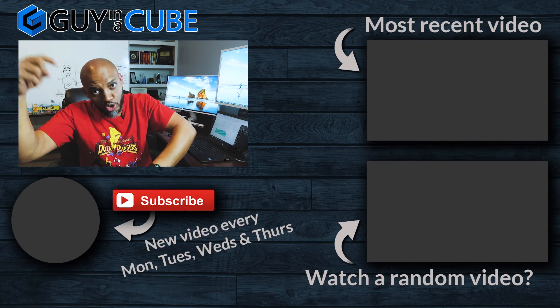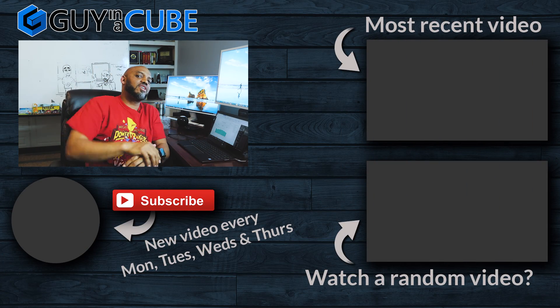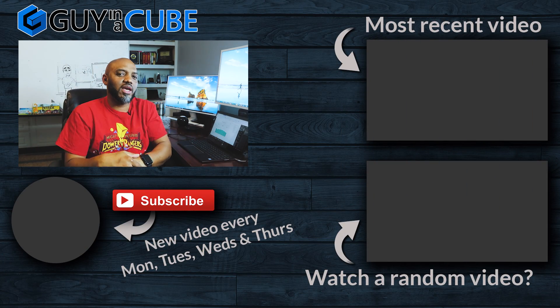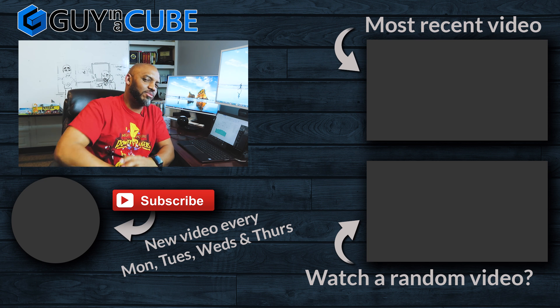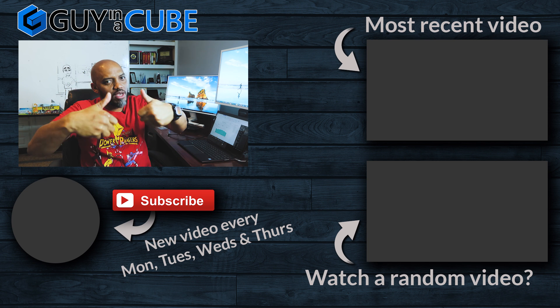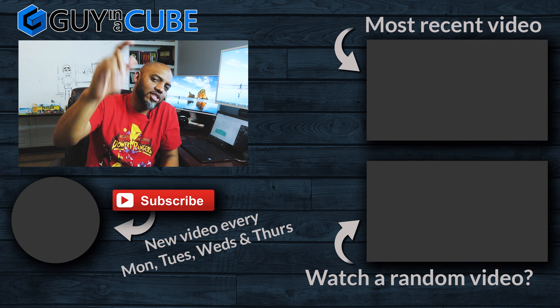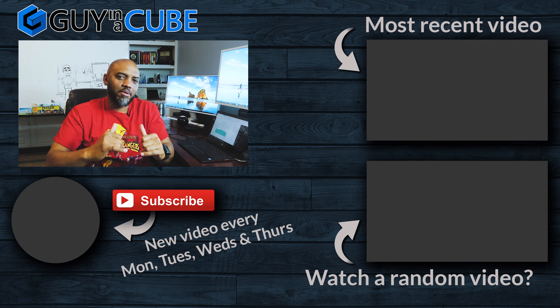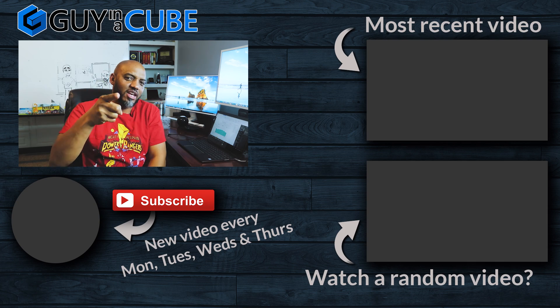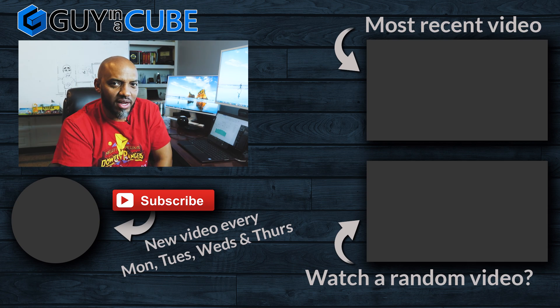So what do you guys think? You got any questions, comments, you know what to do posted in the comments below. Your first time visiting the guy in the cube channel, hit that subscribe button. You like my video, big thumbs up. As always from Adam and myself, thanks for watching. We'll see you in the next video.